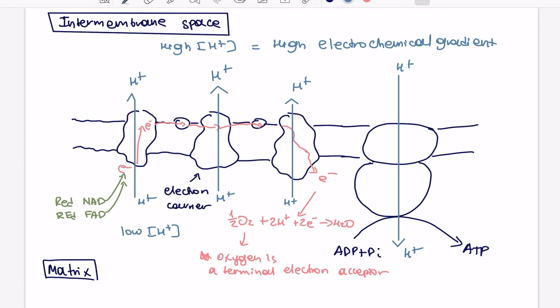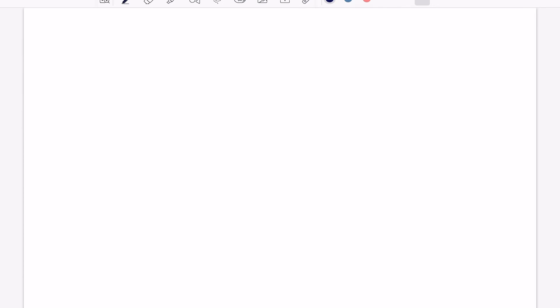So you can see now that ATP is produced, we've produced also water, and basically reduced NAD and reduced FAD, they become NAD and FAD, and then they're going to go back to the previous reactions and go back to the Krebs cycle and go back to the link reaction and the glycolysis, and they will go further and pick up more electrons.